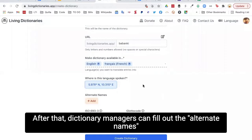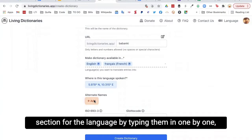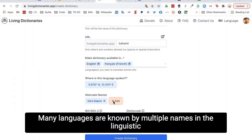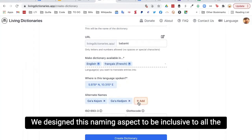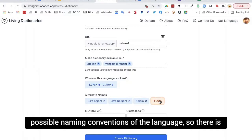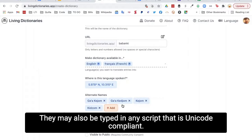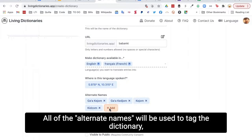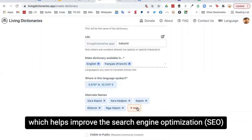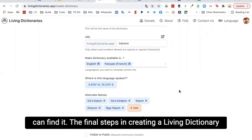Dictionary managers can fill out the alternate names section for the language by typing them in one by one and hitting enter to lock them in. Many languages are known by multiple names in the linguistic literature and may also have various endonyms. We designed this naming aspect to be inclusive to all possible naming conventions, with no limit to how many alternate names one can list, and they may be typed in any Unicode-compliant script. All of the alternate names will be used to tag the dictionary, which helps improve search engine optimization (SEO) of each living dictionary on the internet.